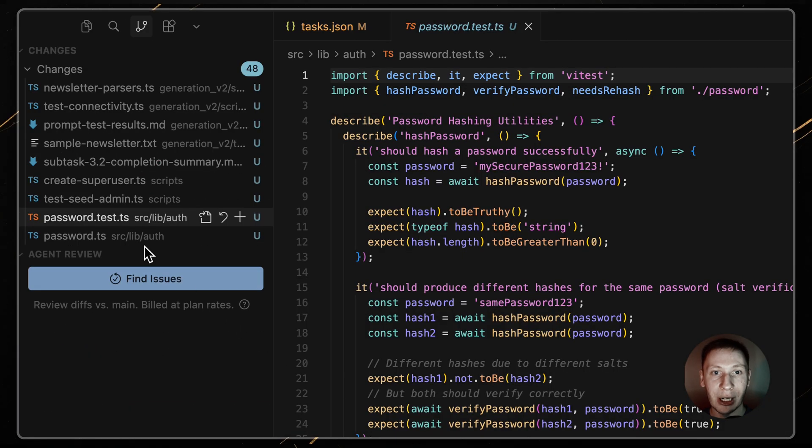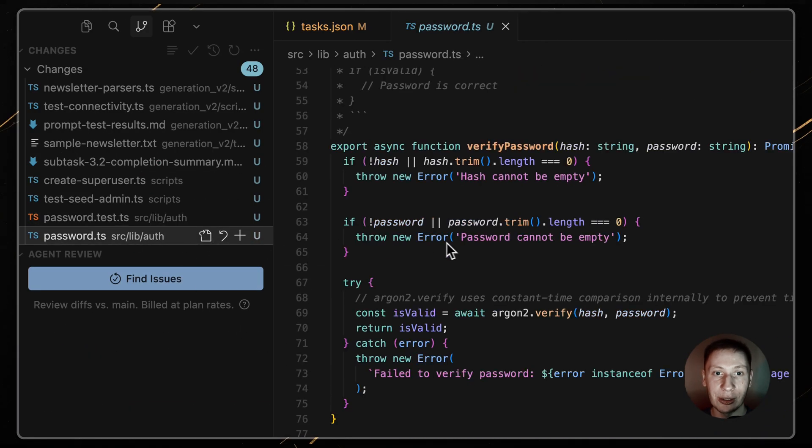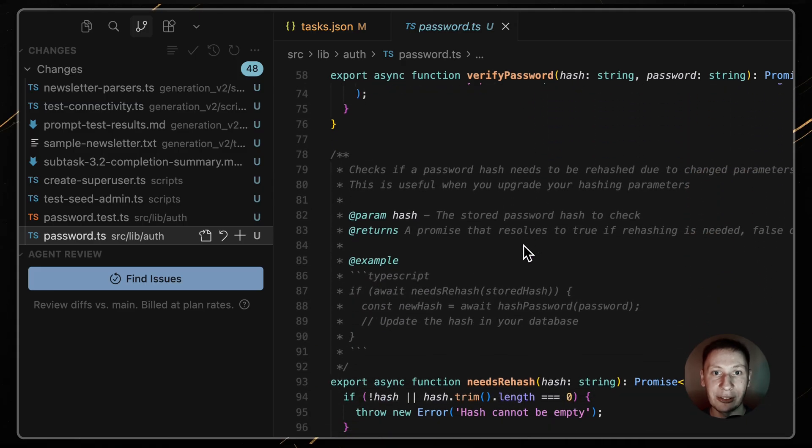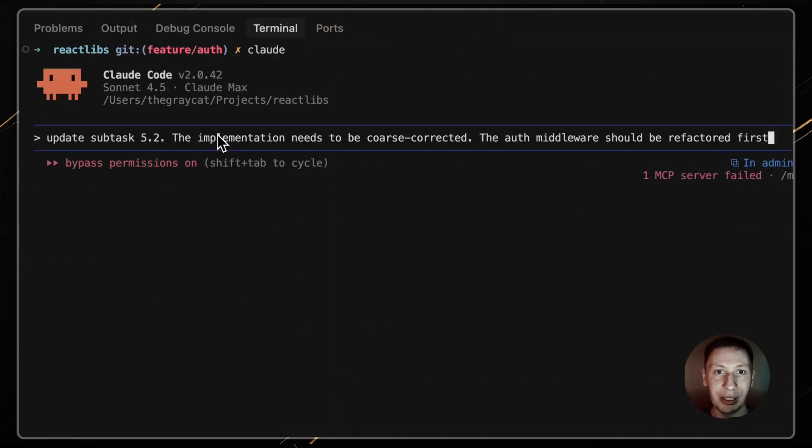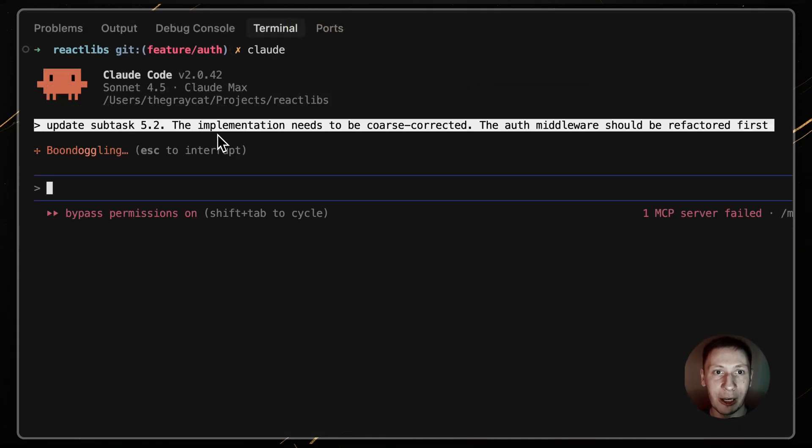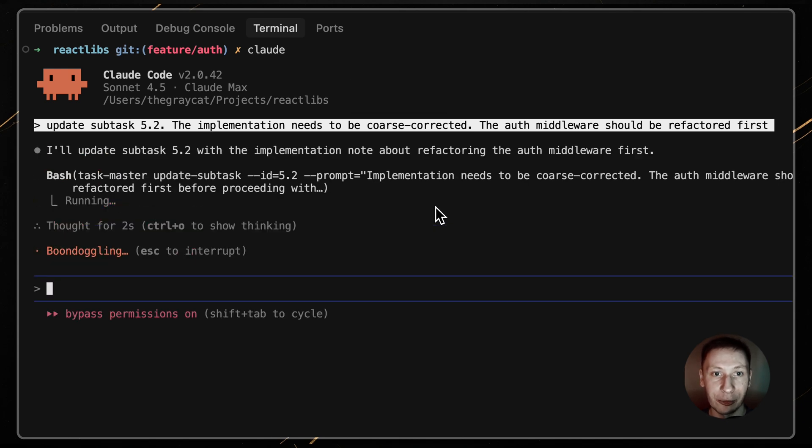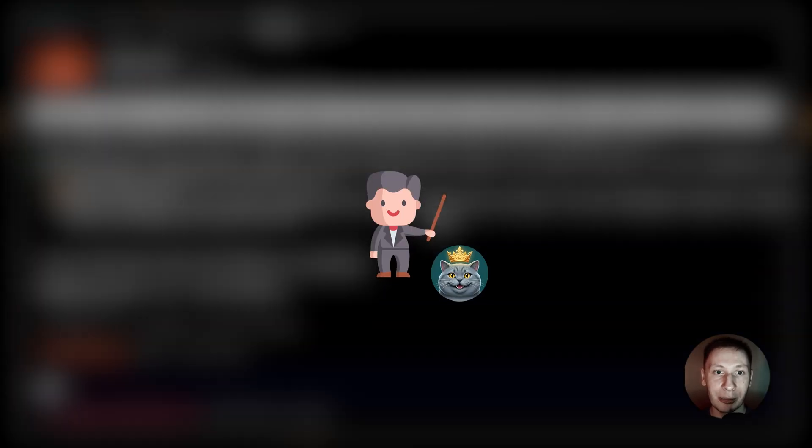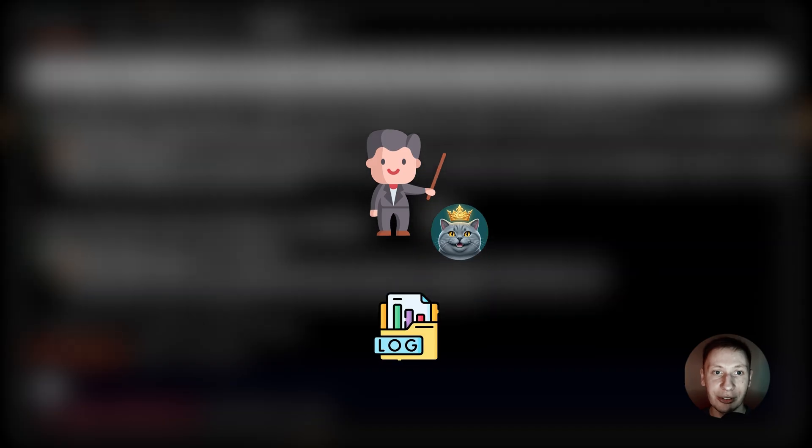Finally, if I'm reviewing the work and see that the implementation isn't quite right, I use it as a log. I tell Claude, update subtask 5.2. The implementation needs to be course corrected. The auth middleware should be refactored first. This way I am not just a developer, but an architect. I am guiding the AI, letting it handle the implementation and using the task list as our shared source of truth and the log of all decisions.